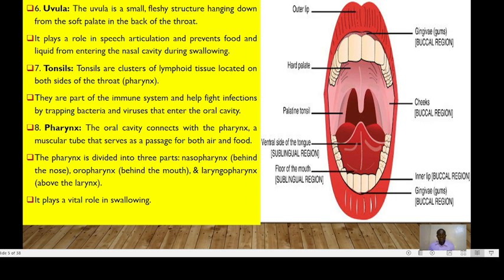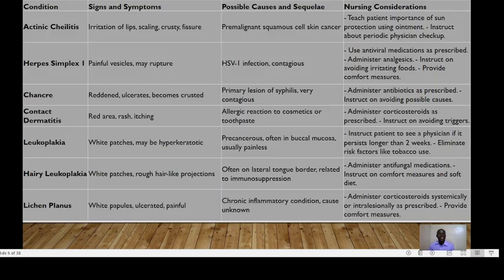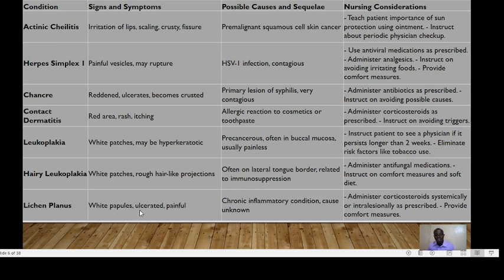The pharynx plays a role in swallowing. Conditions that normally affect the lips include actinic cheilitis, herpes simplex one, canker sores, contact dermatitis, leukoplakia, hairy leukoplakia, and lichen planus. Lichen planus is characterized by white papules that are ulcerated and painful, and the cause is a chronic inflammatory condition where the cause is unknown.